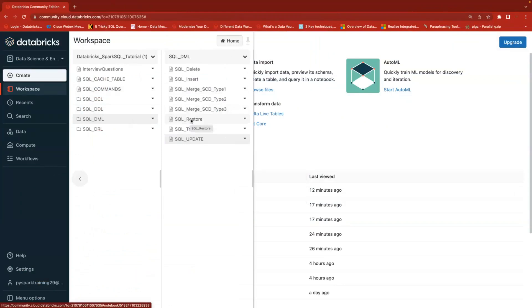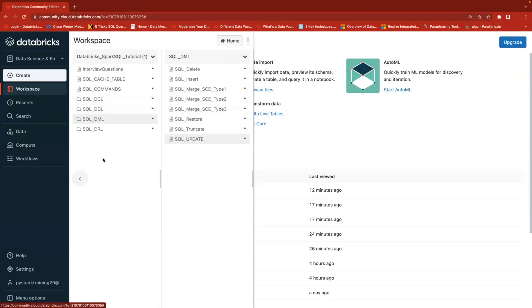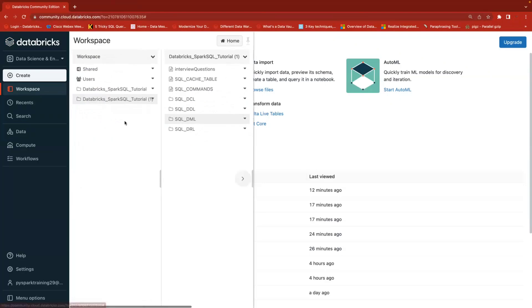If you haven't subscribed to my channel, please subscribe and click on the bell icon — you'll get the latest updates. Also, some students are asking where the DBC file is for whatever I'm explaining in this Spark SQL series, and how to get that file.